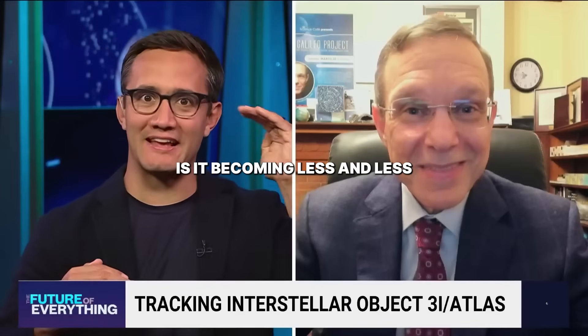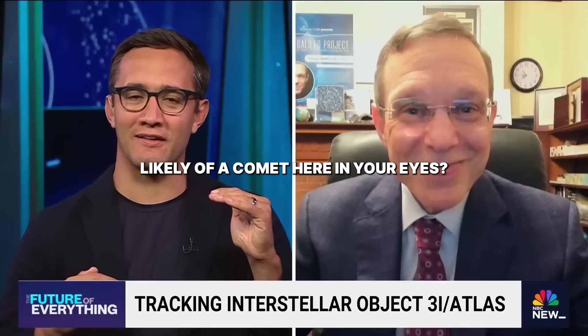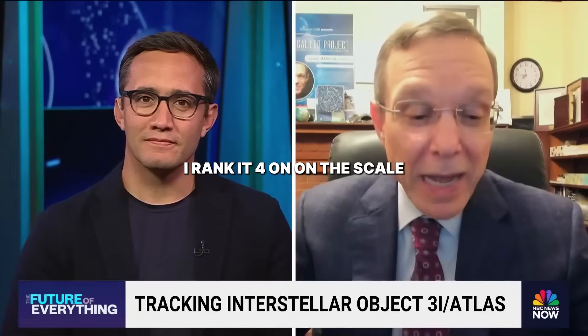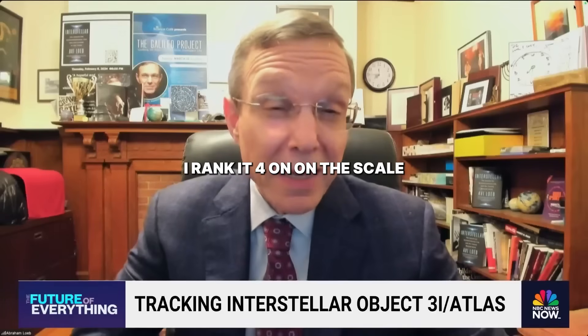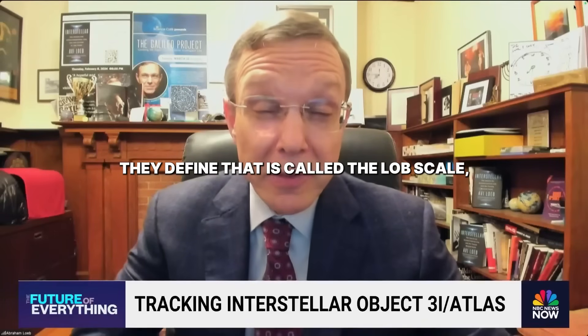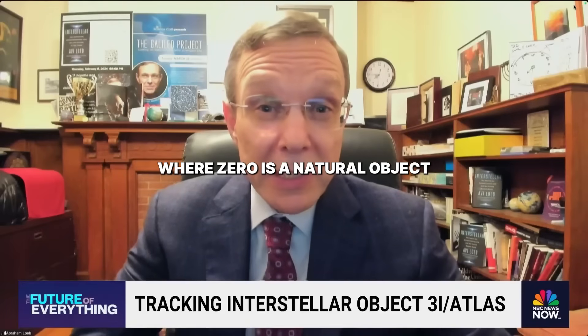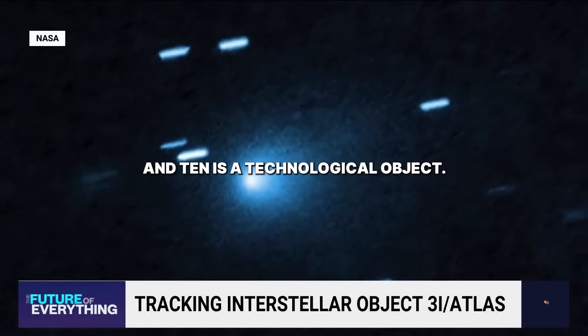Is it becoming less and less likely of a comet here in your eyes? For now, I rank it 4 on the scale that I define, called the Loeb scale, where 0 is a natural object and 10 is a technological object.